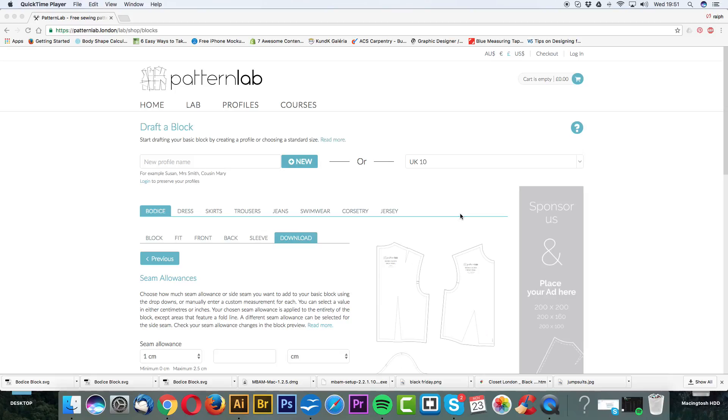Welcome to the courses part of Pattern Lab. Today I'm going to show you how to use Adobe Illustrator with our ePatterns, how to set up your document and how to use the various tools.